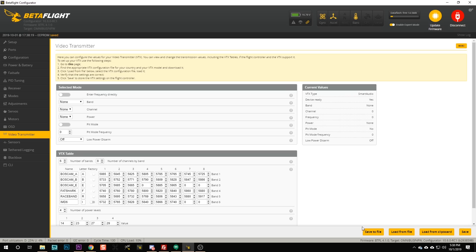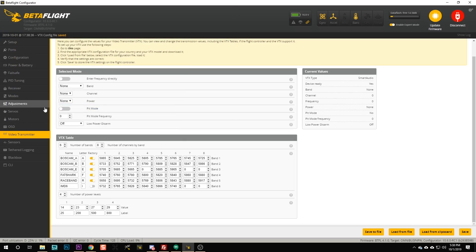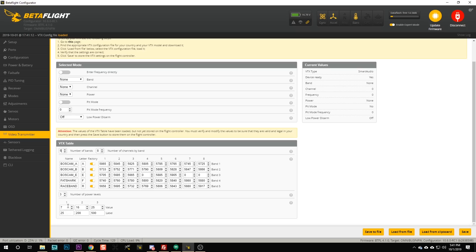We're going to save that, and if you want to, you can save it out to a file and load it into your other quads using the same VTX. If you have smart audio 2.0, things are slightly different — in smart audio 2.0 the output powers are simply numbered 0, 1, 2, 3, etc., and it's just up to the VTX to know what those output powers are: it'll just be the lowest, second lowest, and so on. And in smart audio 1.0, I'm not actually even really sure what the levels are — 25 milliwatts is about 13 or 14 dBm, 200 milliwatts is about 23 dBm. I don't really see a clear correlation between the value and the label for smart audio 1.0.